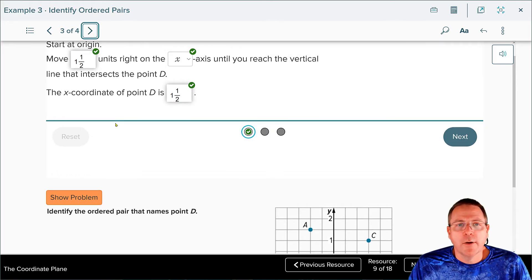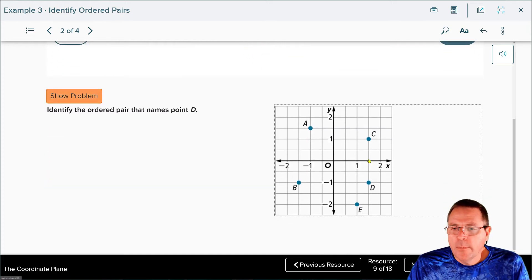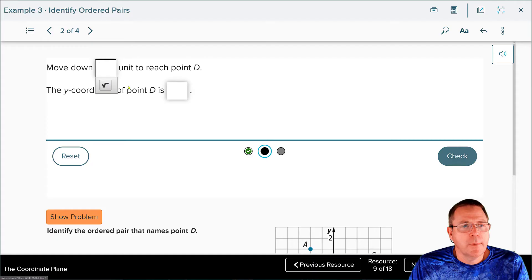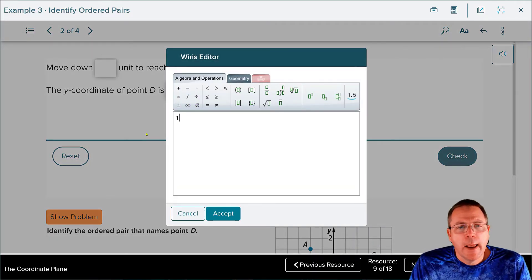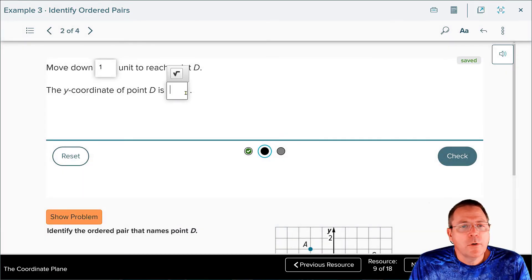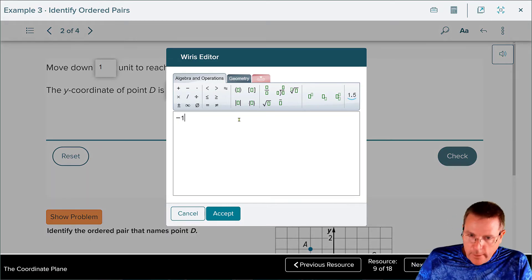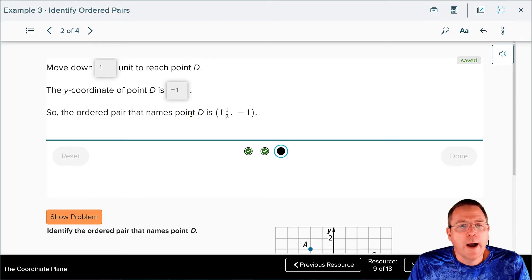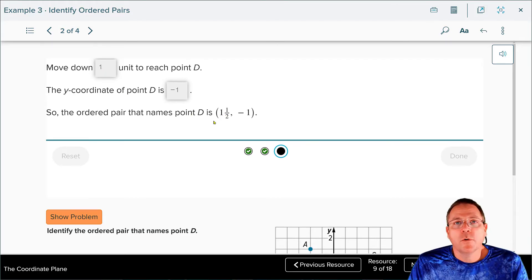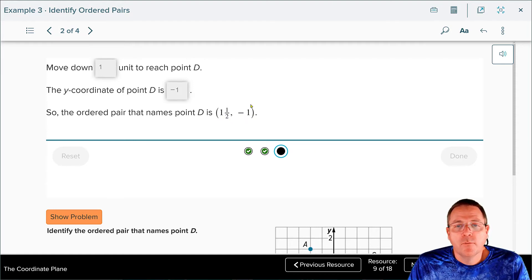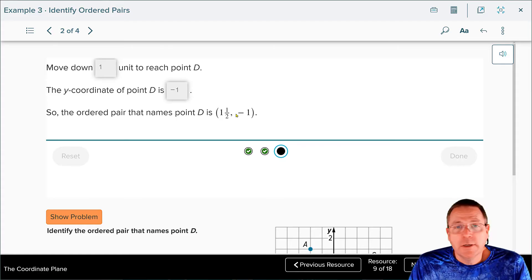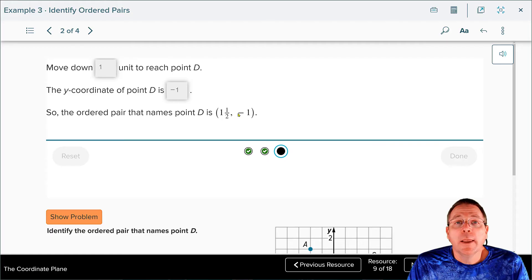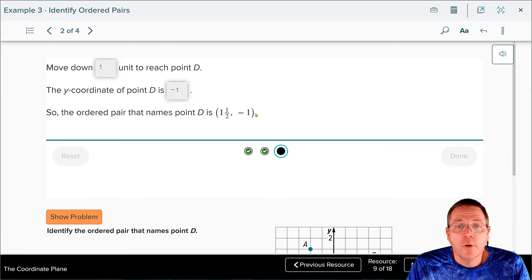Next, find the y-value. We're going to move down one unit, so we type in negative one because we went down. The y-coordinate of point D is negative 1. Both values check. Therefore, the ordered pair is (1 and 1 half, negative 1). You must have the parentheses, a comma, and a space after the comma — that is the proper way to write an ordered pair. On a digital test, missing the space or parentheses will mark you wrong.